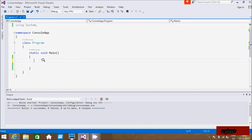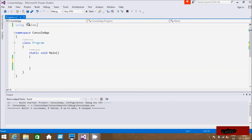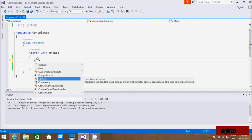Hi guys, in this video I am going to discuss about ReadLine and WriteLine methods in C# .NET. In my last video I discussed about the namespace and the main method. First I am going to use the Console class.